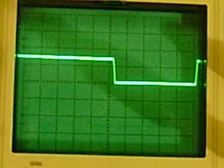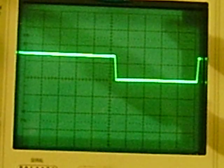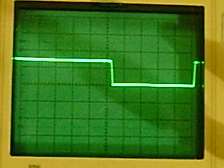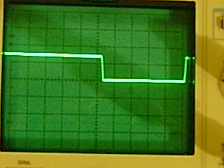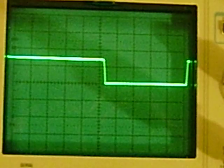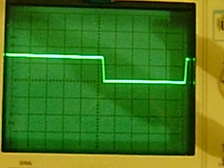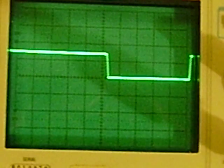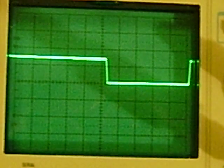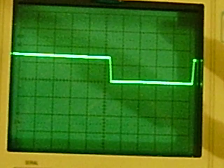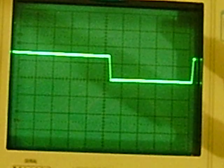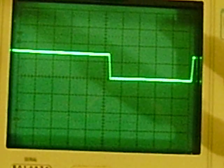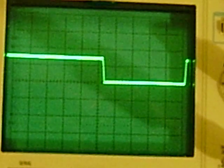And as you can see there, that is 0.1 milliseconds per division. 1, 2, 3, 4, 5, 10 divisions for a cycle. So we're at about 1 hertz right there.